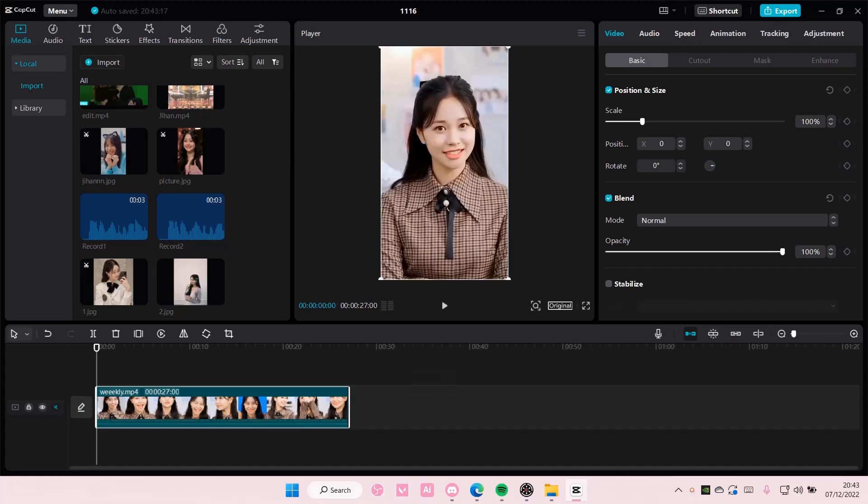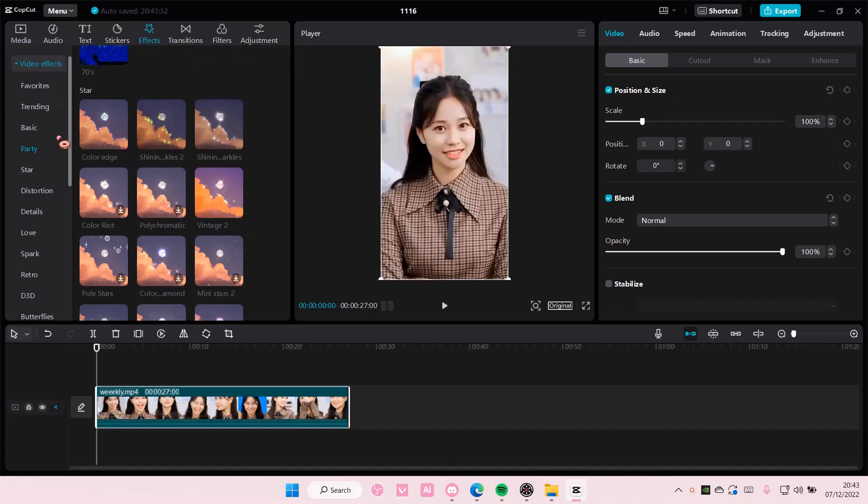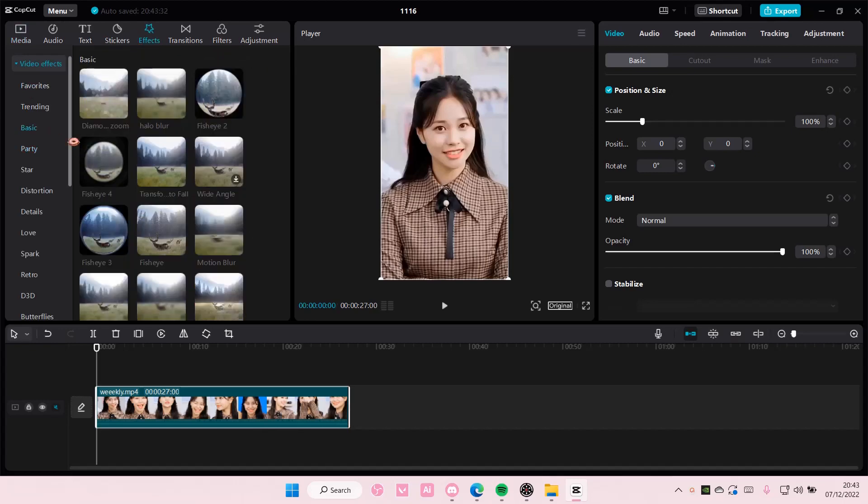Hey guys and welcome back to this channel. In this video I'll be showing you guys how you can change the color of the electric border effect on CapCut PC. So go to effects and you are going to scroll down until you find it.